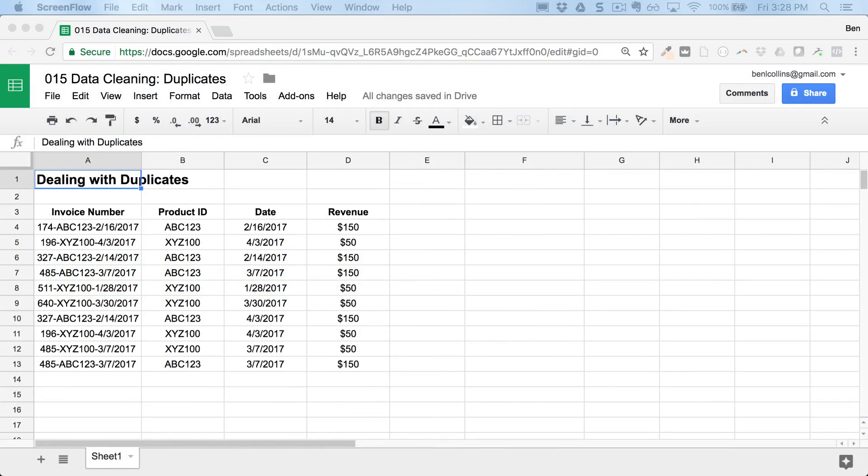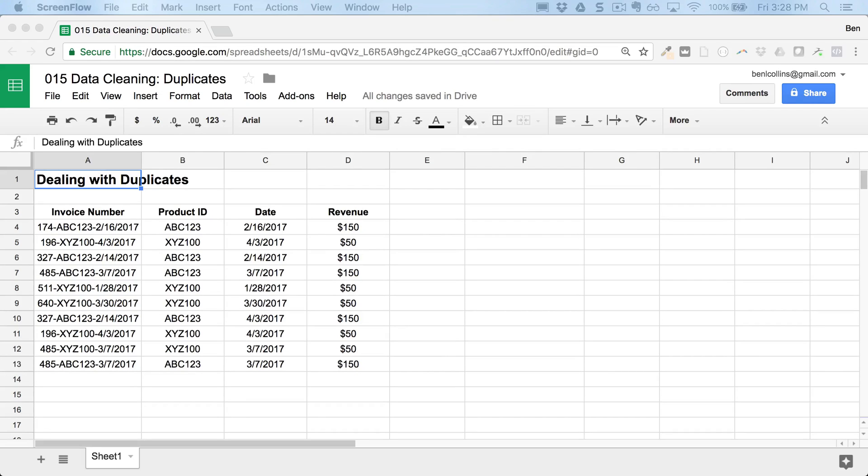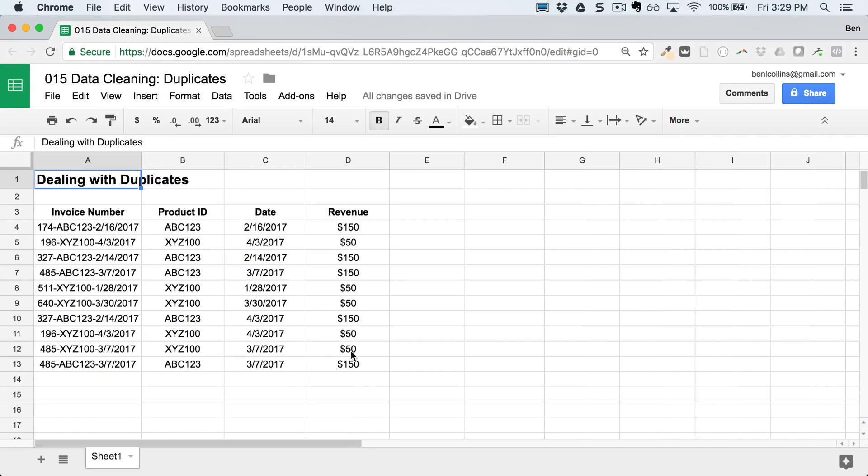So what we can do is, there's a few strategies. We can ignore them, but that's not very sensible. We can find them first of all, which is what I would advocate doing - find them, highlight them, and try and understand why they're there. Maybe there's a data entry point somewhere in your system that's causing those duplicates. And then finally, we'll actually go ahead and want to get rid of them.